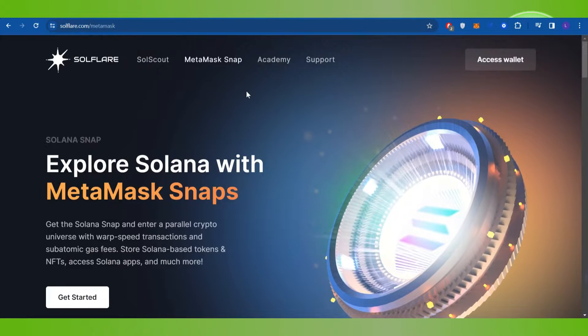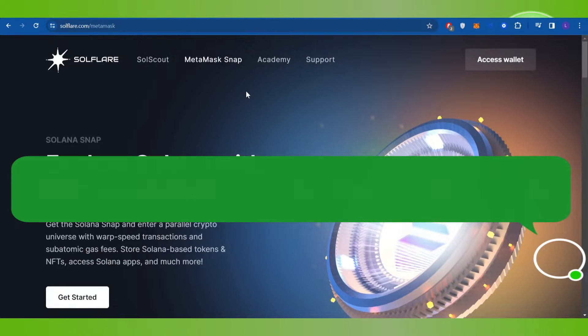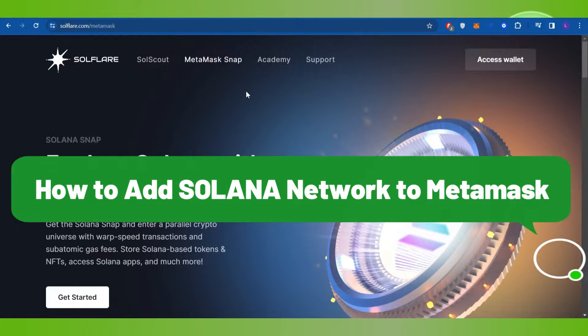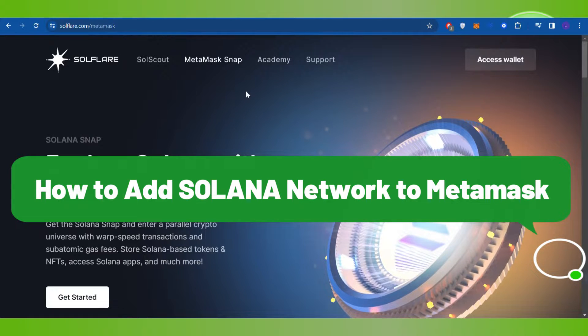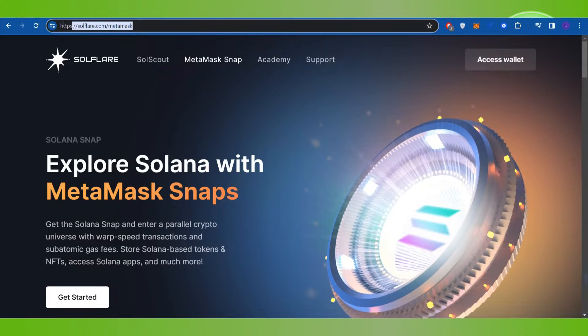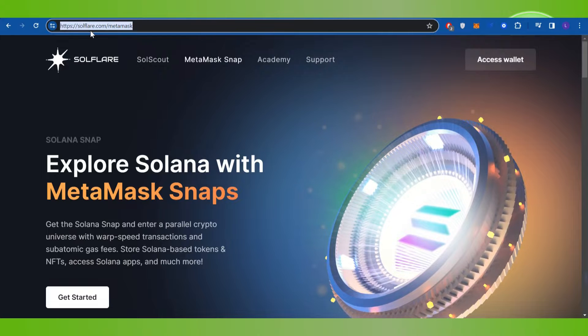Hello everyone, welcome back. In this video I will show you how to add Solana network on MetaMask. In order to do this, you first have to launch your web browser and in the search bar you simply need to type soulflare.com/metamask.